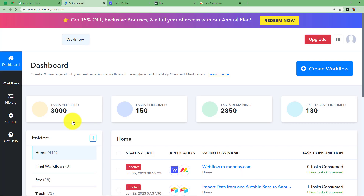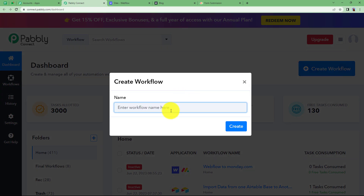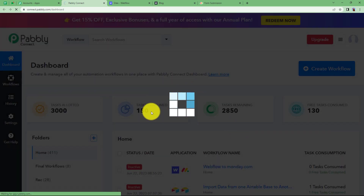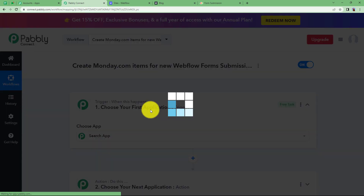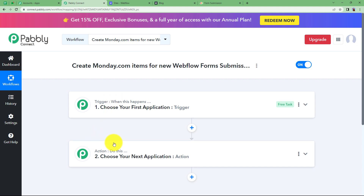Click on 'Access Now' and that will take you to the dashboard of Pabbly Connect. Here you will see a big blue button on your right side that says 'Create Workflow'. Click on the button and give a suitable name to your workflow. I am going to name it 'Create monday.com items for new Webflow form submission'. Click on 'Create' and a blank workflow will be created. You will notice the two major modules of Pabbly Connect — trigger and action — on which the whole automation runs.